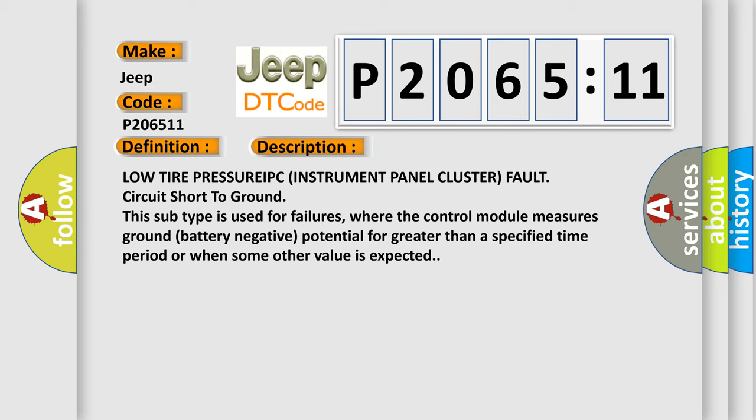This subtype is used for failures where the control module measures ground (battery negative) potential for greater than a specified time period or when some other value is expected.